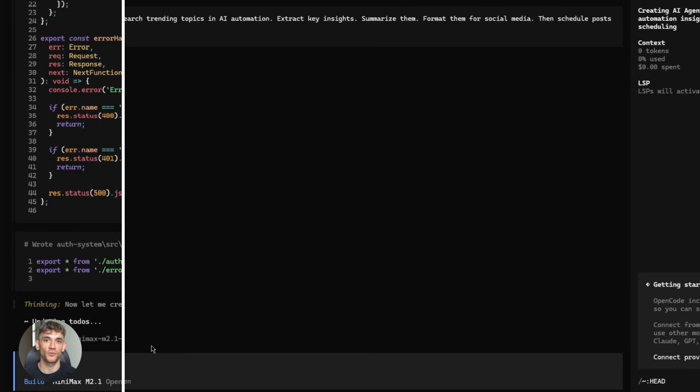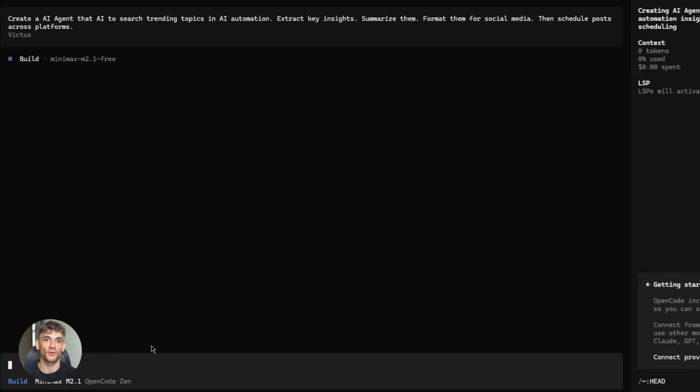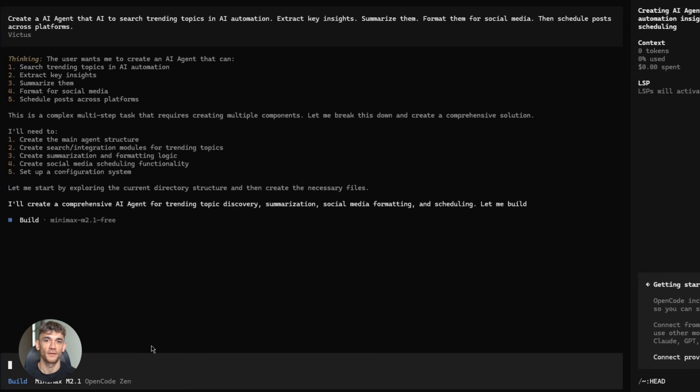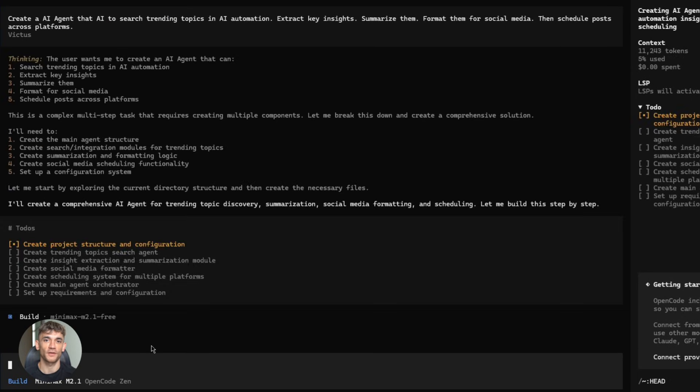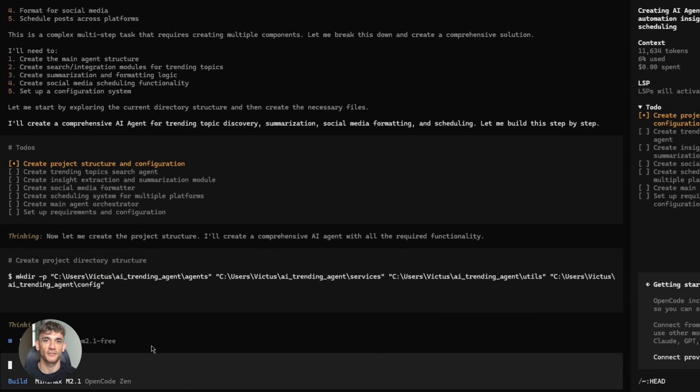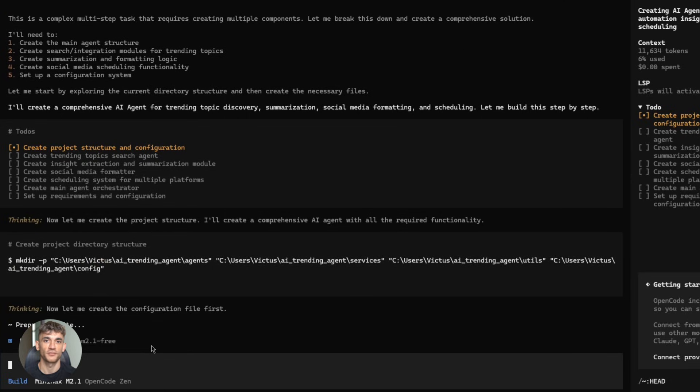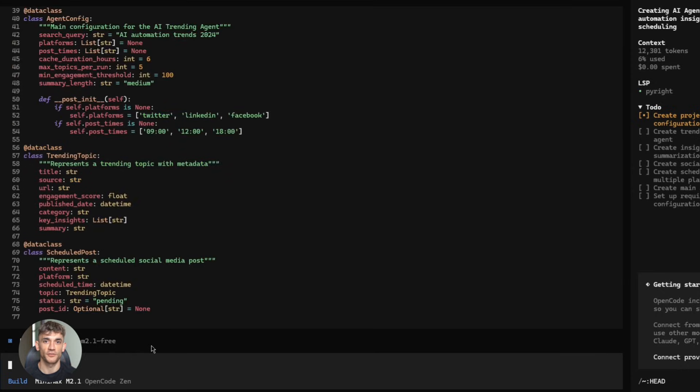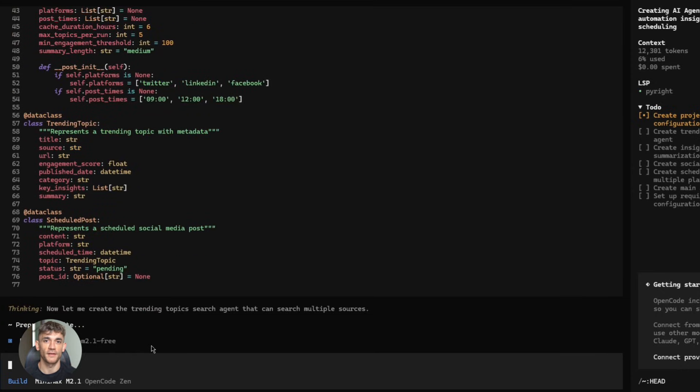Second demo. Agent workflows. This is where it gets really cool. Let's say you want to automate your content research for the community. You want the AI to search trending topics in AI automation. Extract key insights, summarize them, format them for social media, then schedule posts across platforms. That's a multi-step process. Multiple tools, multiple APIs.